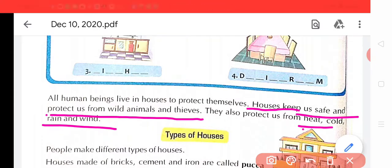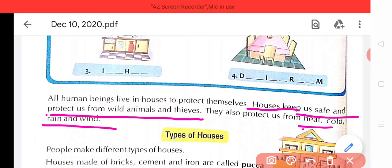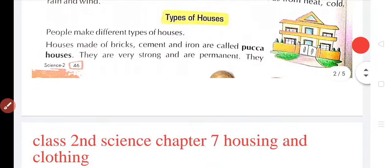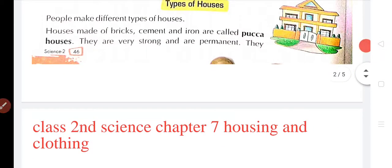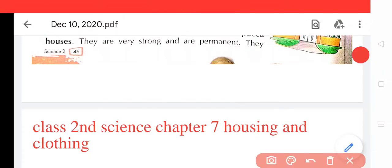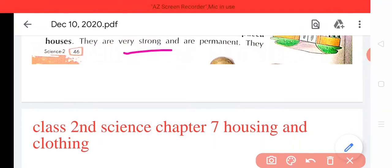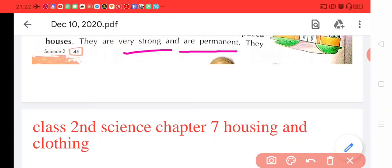Next, types of houses. People make different types of houses. Log different taray ke house banaate hain. Houses are made of bricks, cement, iron — pukka house. Jho house bricks, cements aur lohe se bane hote hain, unhain pukka house kehete hain. They are very big, strong and permanent. Yeh house strong hote hain aur permanent hote hain.